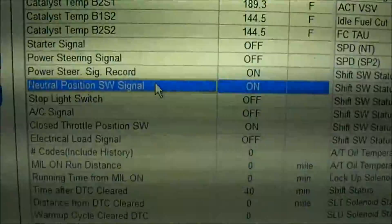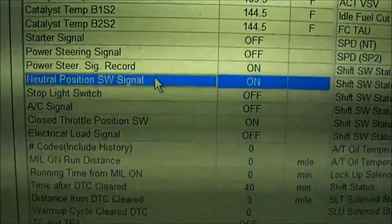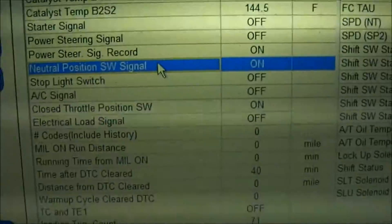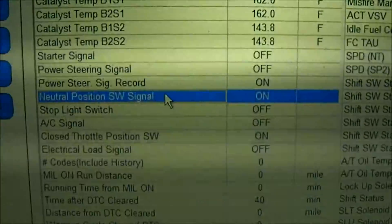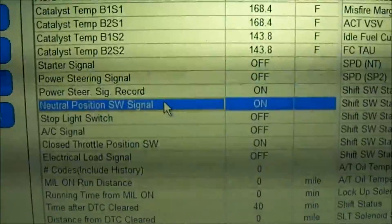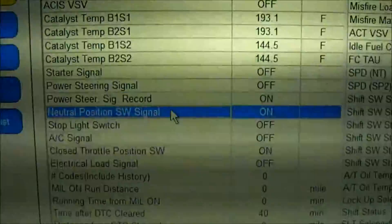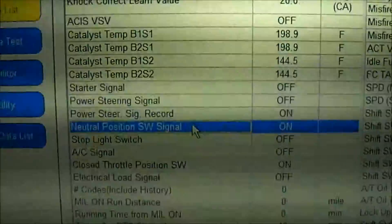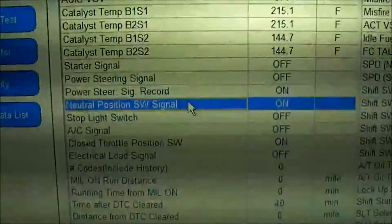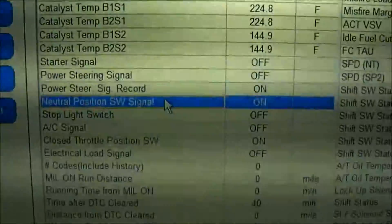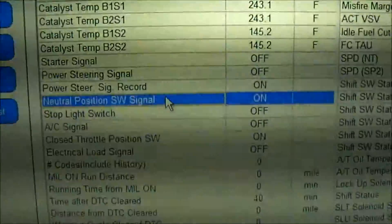So it seems like we have a neutral position switch issue. This switch is mounted on the transmission, so we'll go down there and verify our voltages in and out of that switch to be thorough. If we're not getting the correct voltages, we'll put a new neutral safety switch on it.